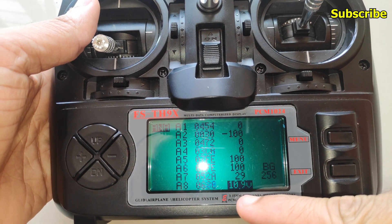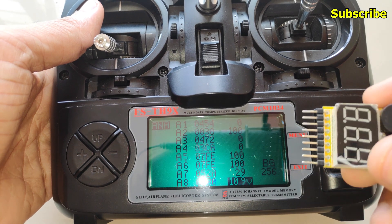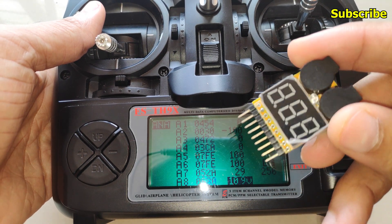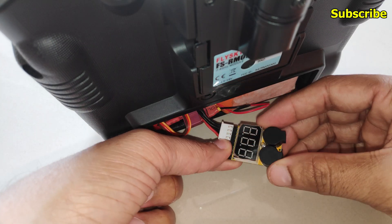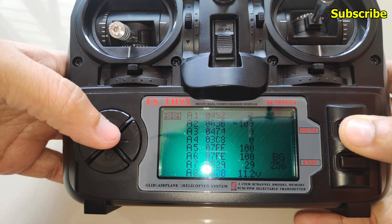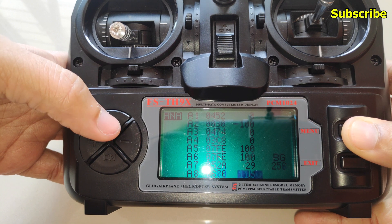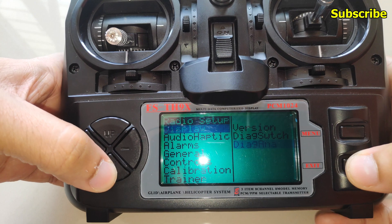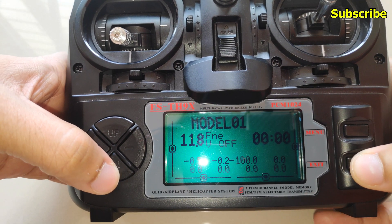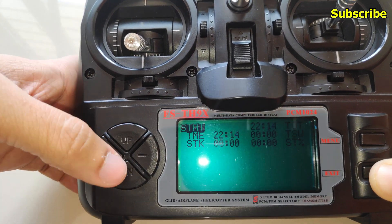Here we have the option to calibrate the battery voltage — I'll do that with the voltage meter. The battery is at 11.8 volts so I'll change this to that.